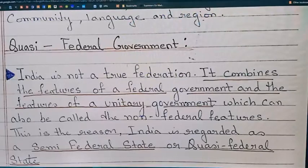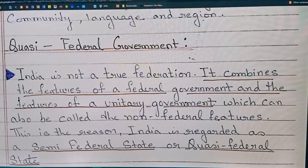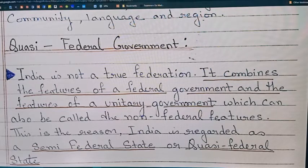Today we will continue with salient features of our constitution, and we are going to discuss the federal form of government.